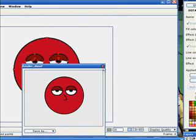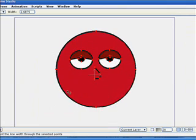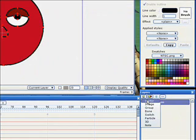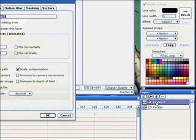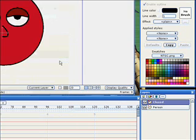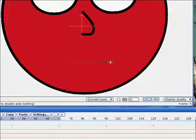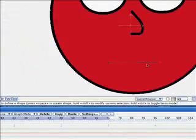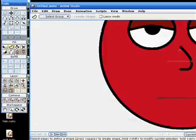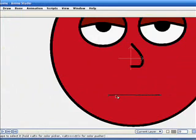What you've got to be careful of is you don't put the mouth on the same layer as the character. You make a new layer. And don't call it 'mouth' — call it 'closed'. Then we're just gonna make a mouth. Just make it a bit thicker so we can actually see it.